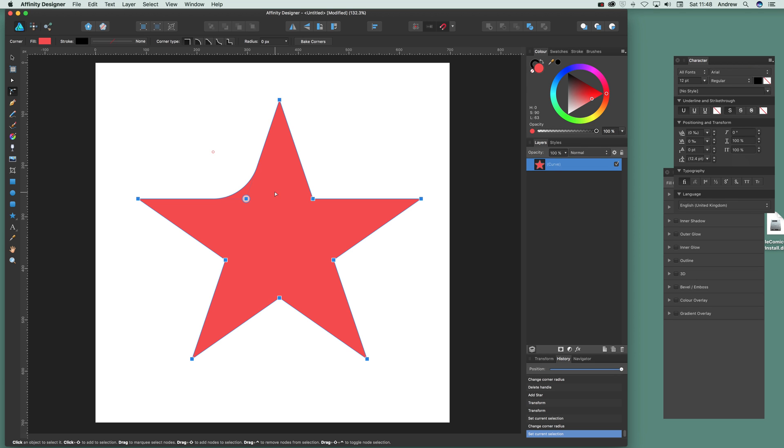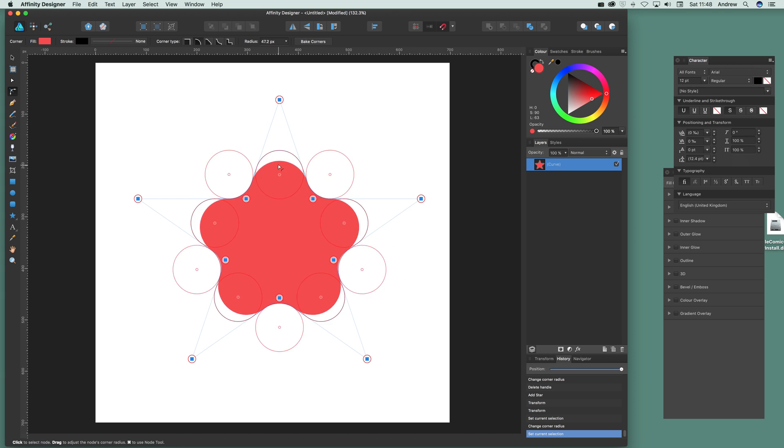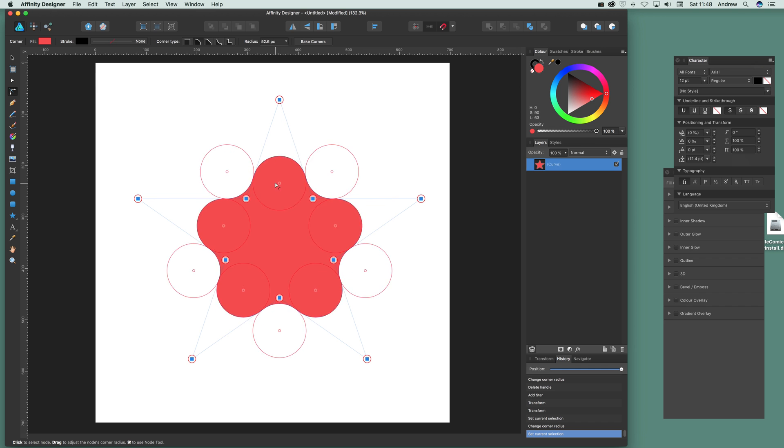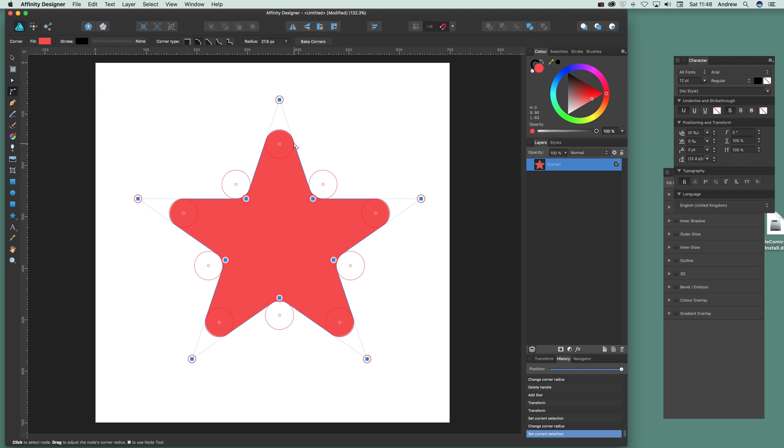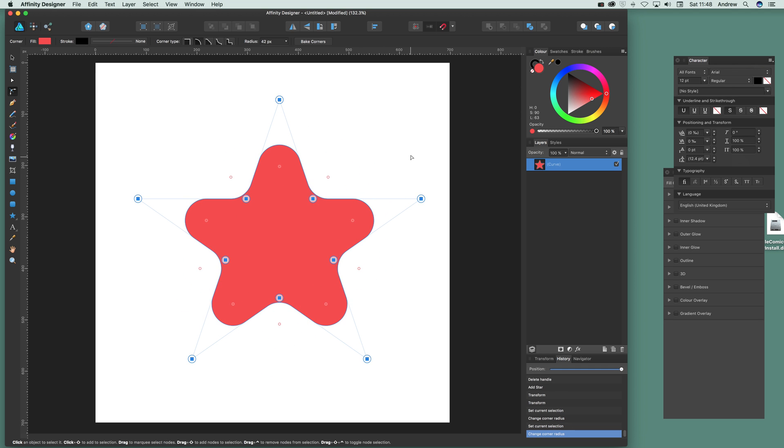Just drag that out—you can create a whole range of different stars just by changing different points. Don't have to select all the points—you can select one or two or three. I've selected all of them and you can actually see the design change practically. You can turn that into a nice rounded star design.